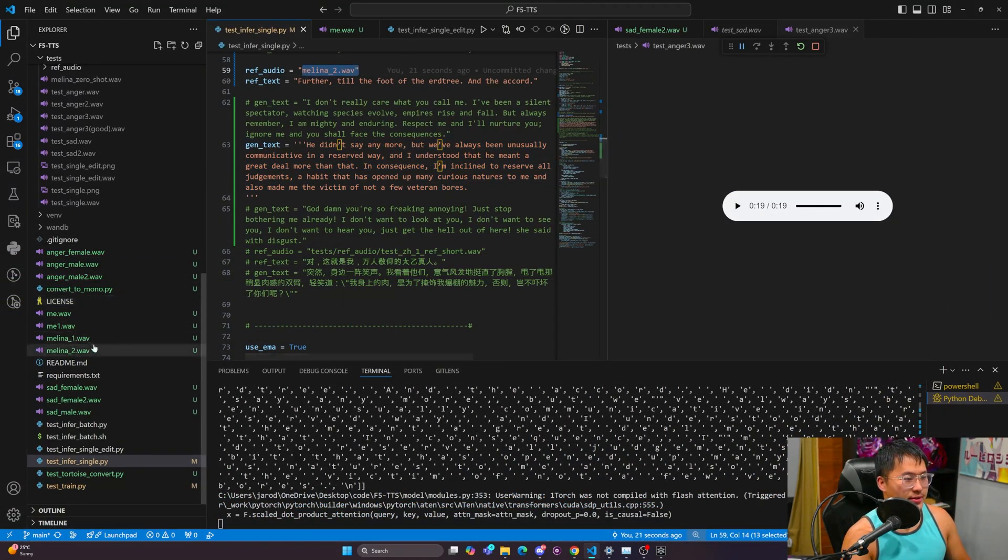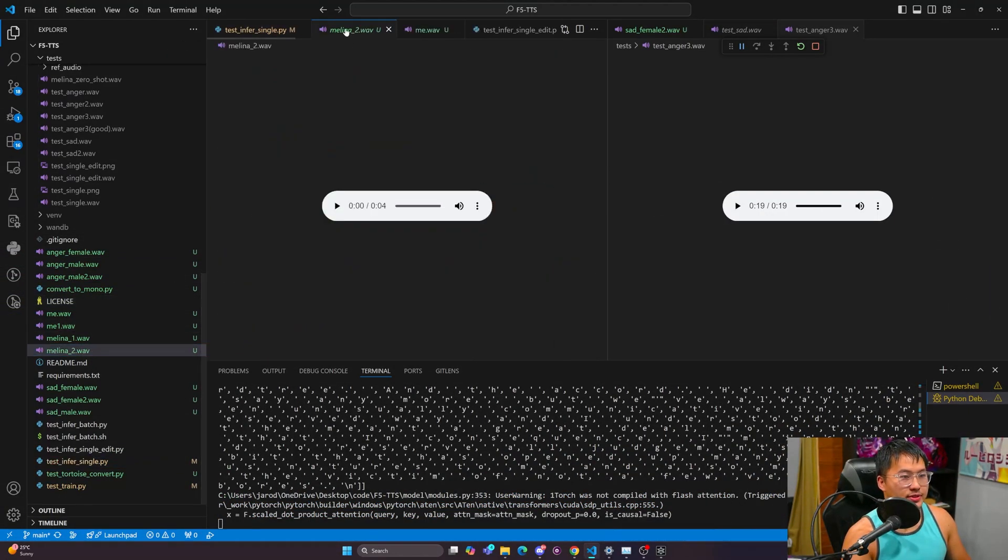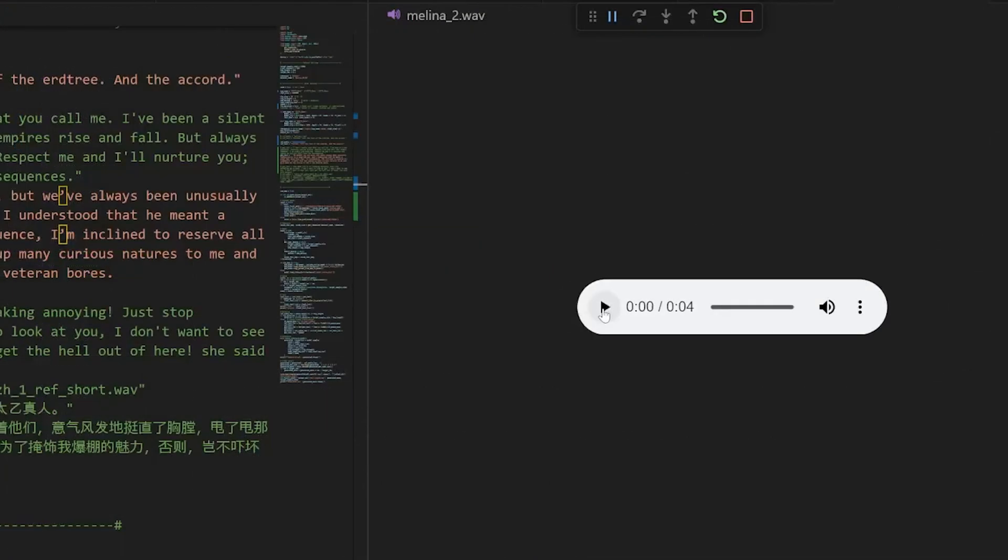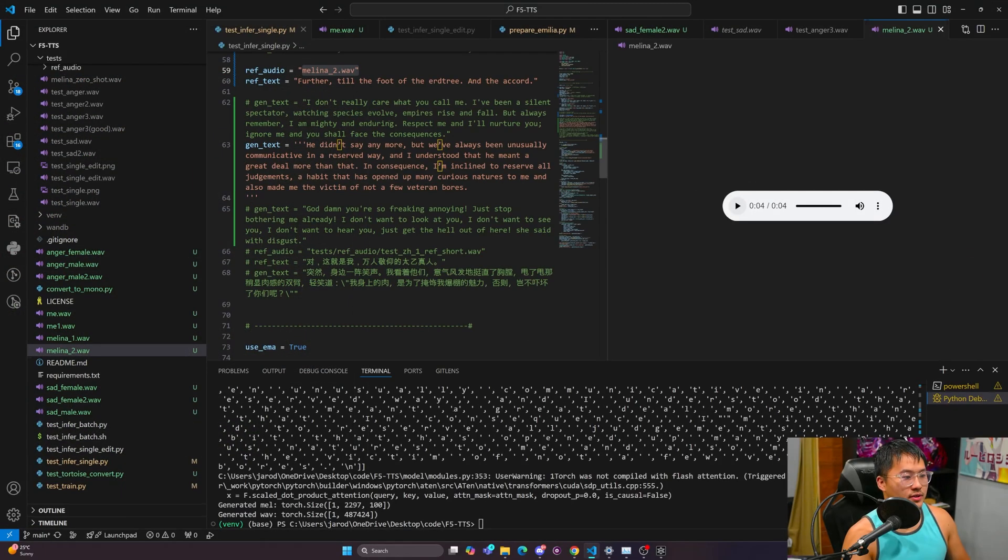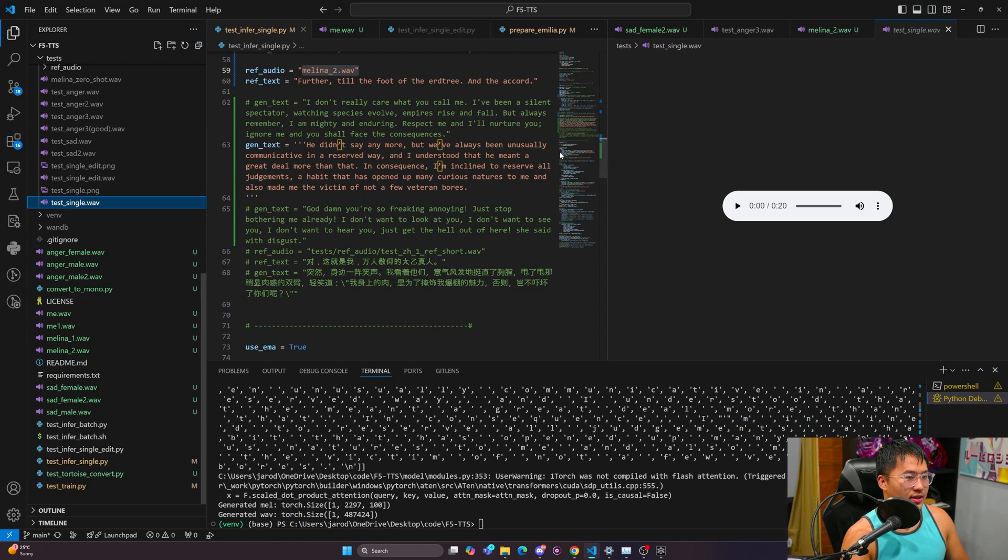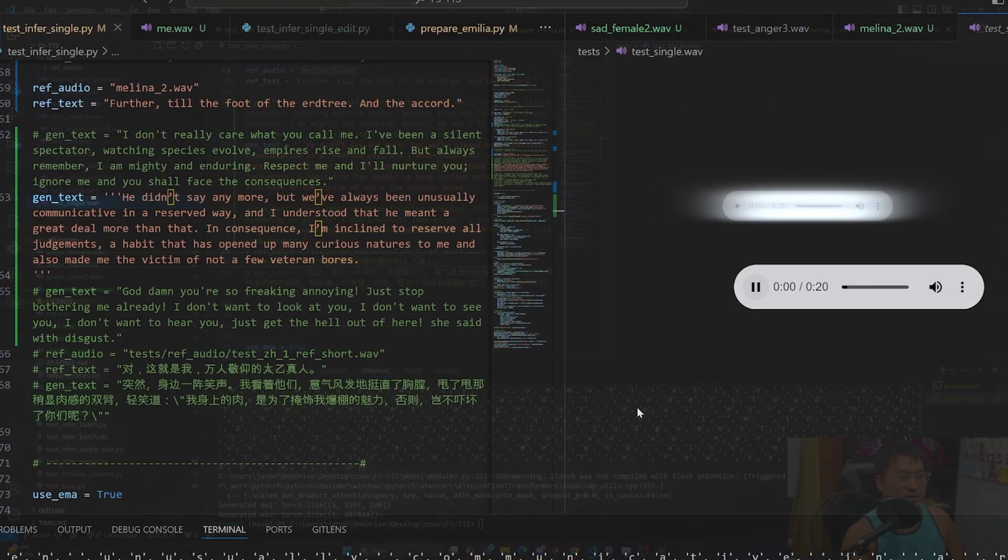So here is first how the Melana sample sounds. So there's that, and then here is how it sounds.